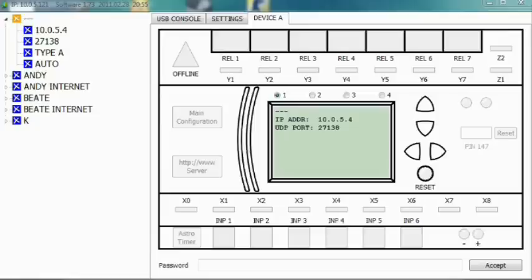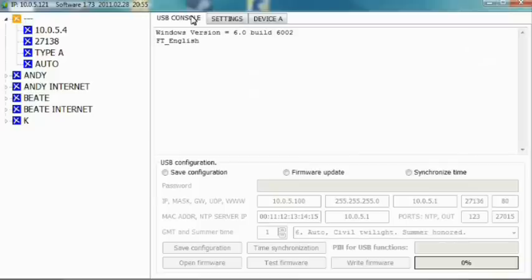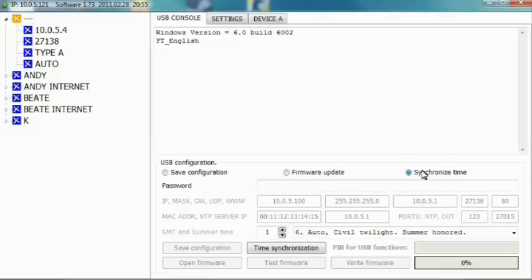Enter the USB console tab. Pick the synchronize time option button. Enter the password for your device. This is the password that you have previously set by yourself, not the PIN code. The PIN code is not needed for this operation.